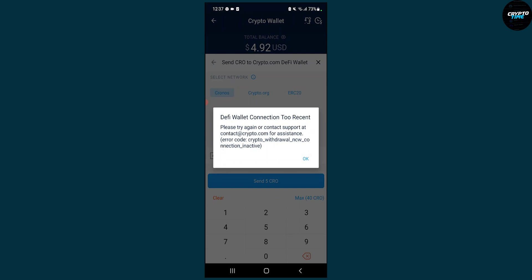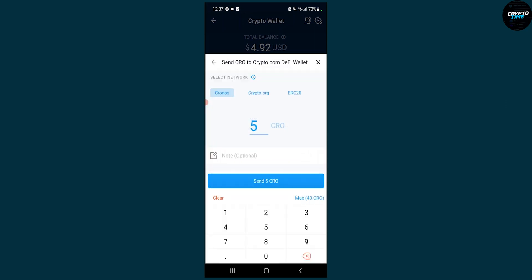So this is basically how to transfer crypto from your crypto.com wallet to your DeFi wallet on crypto.com as well in 2022.